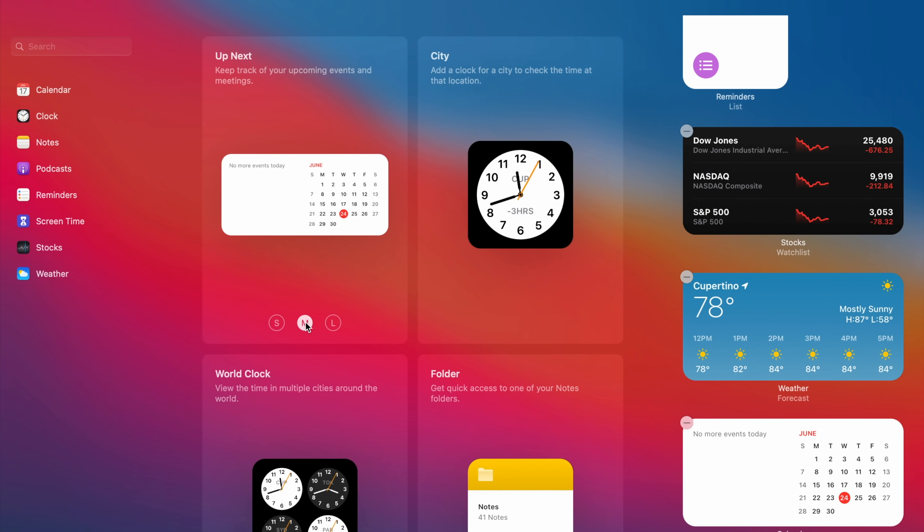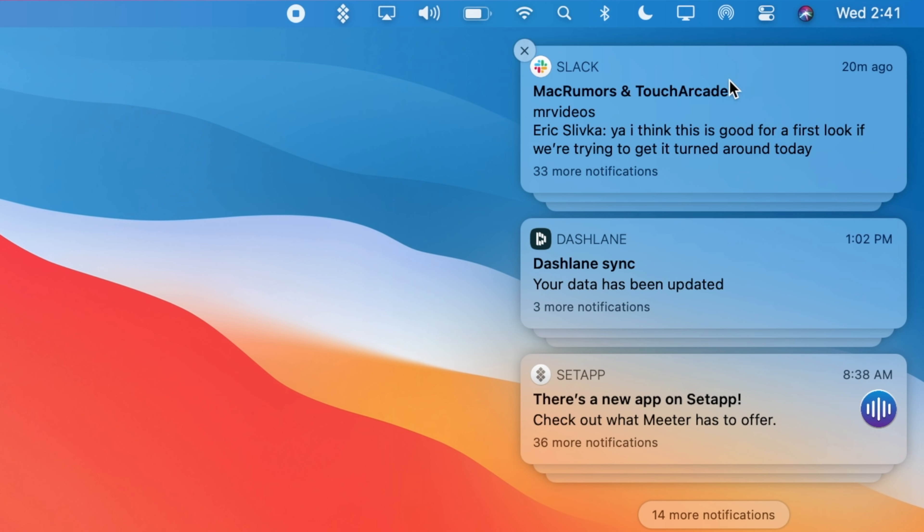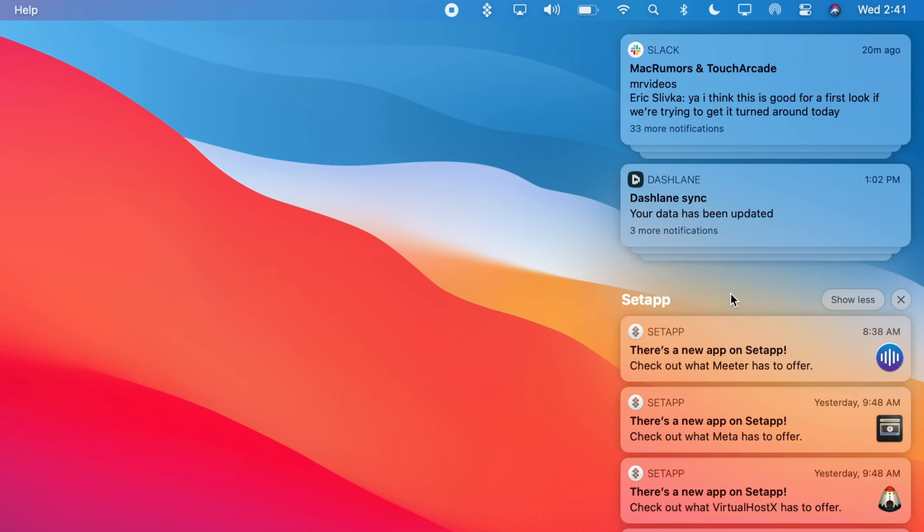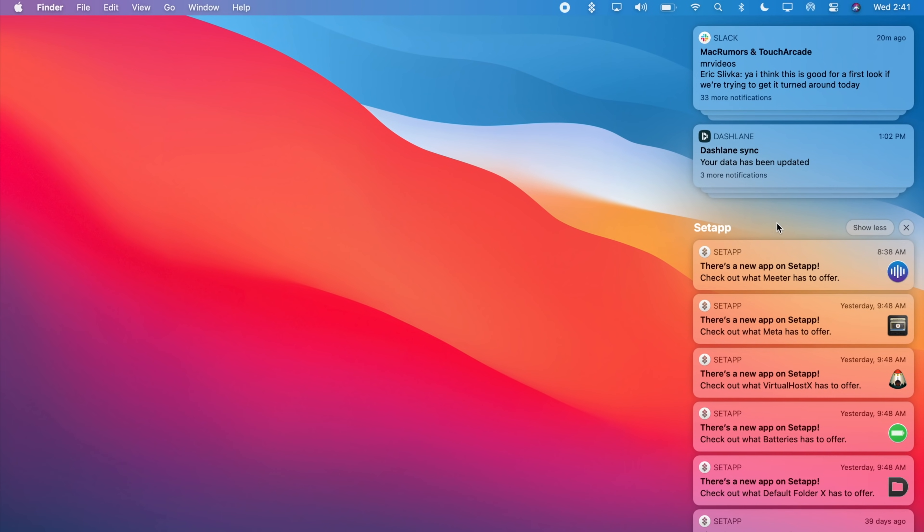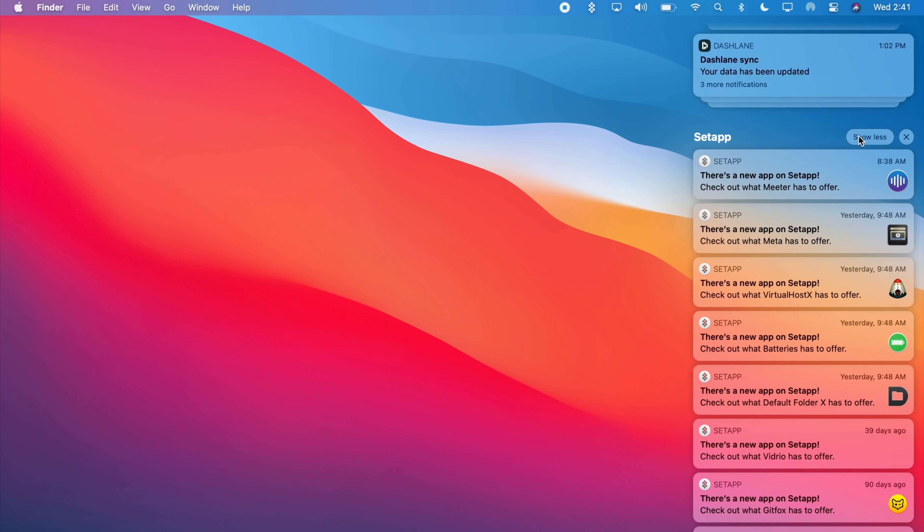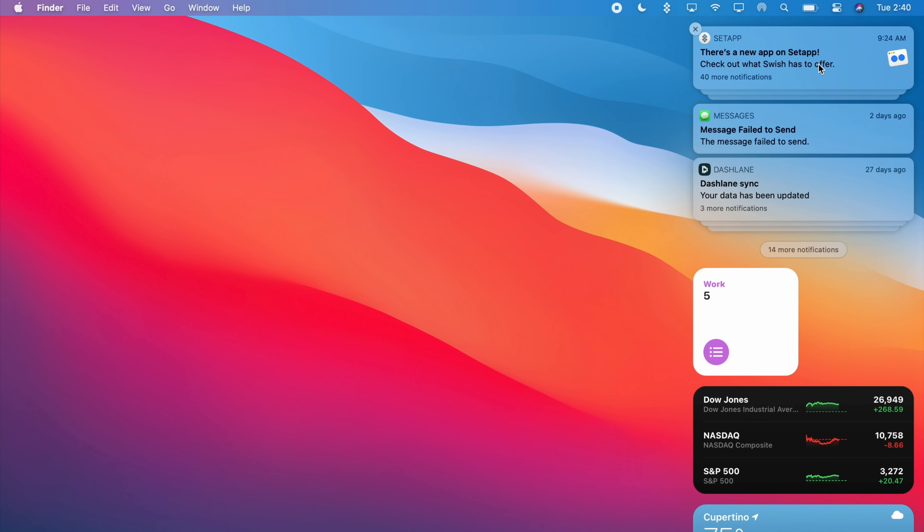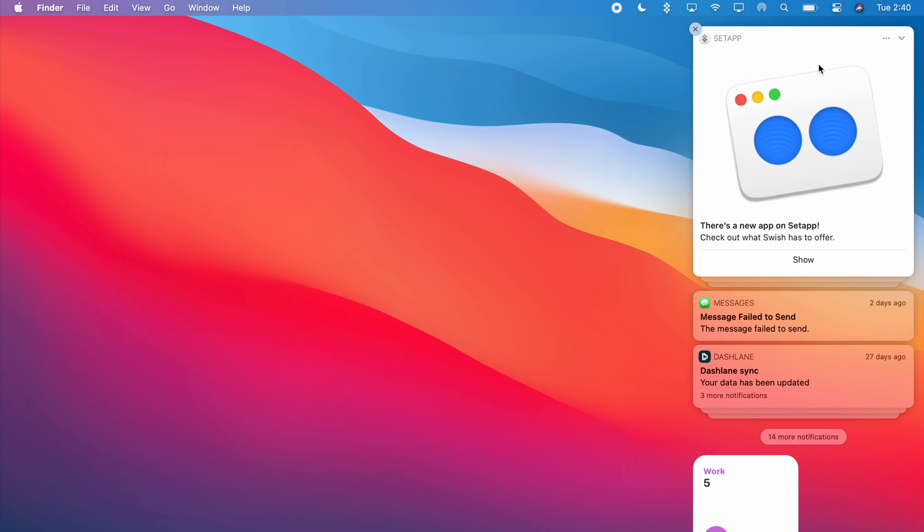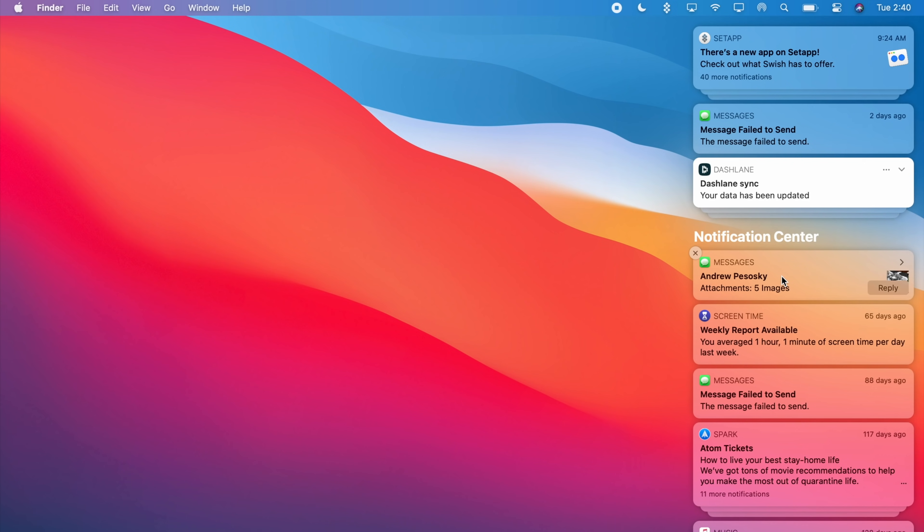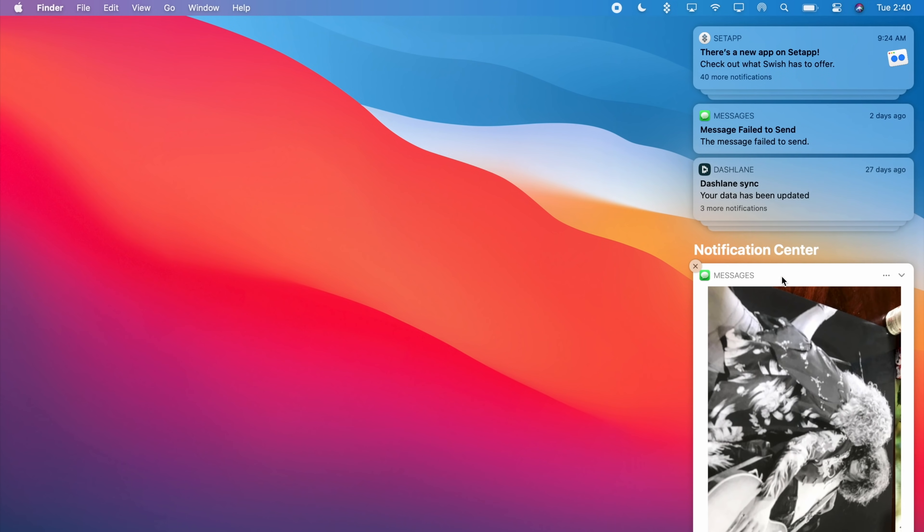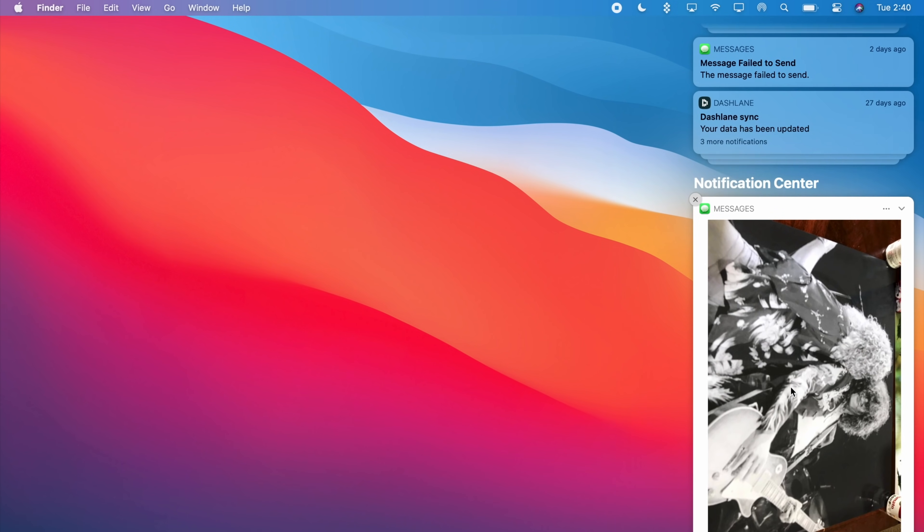Perhaps my favorite thing about the new notification center are the grouped notifications. Notifications are now grouped by thread or application and you can expand each group to see previous notifications making macOS and iOS much more in line with notifications. These notifications are also more interactive and if you click and hold on one of them you can then take action or see more information.